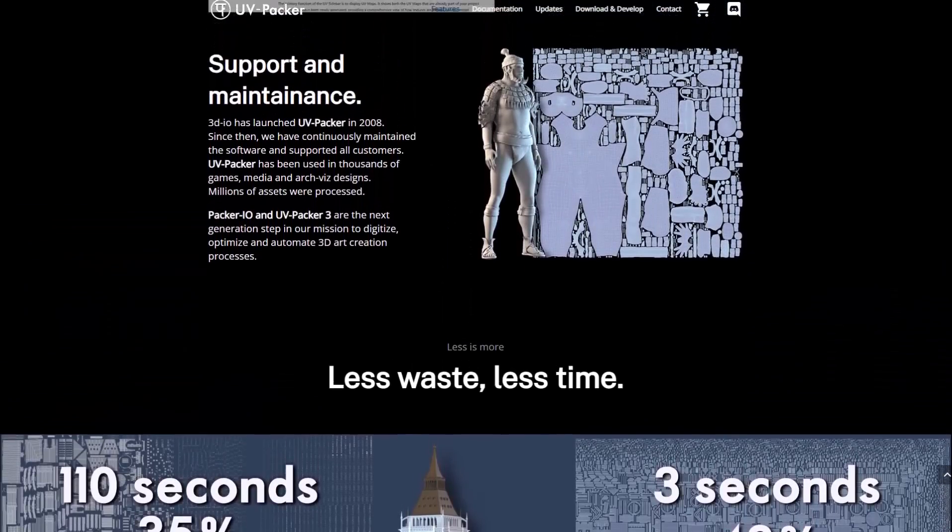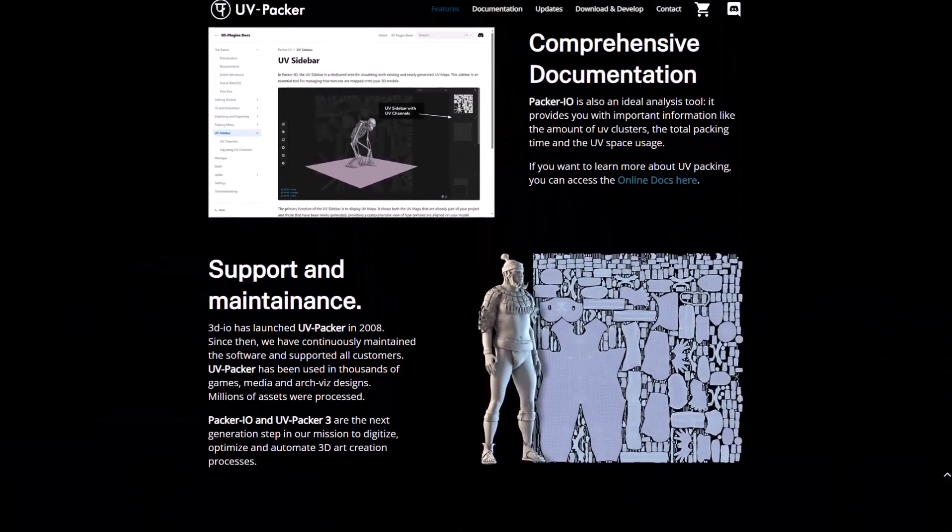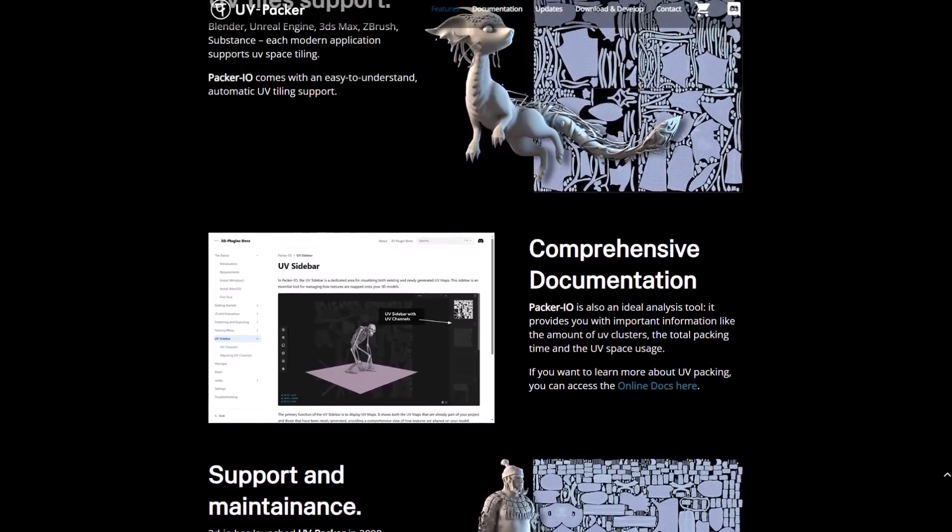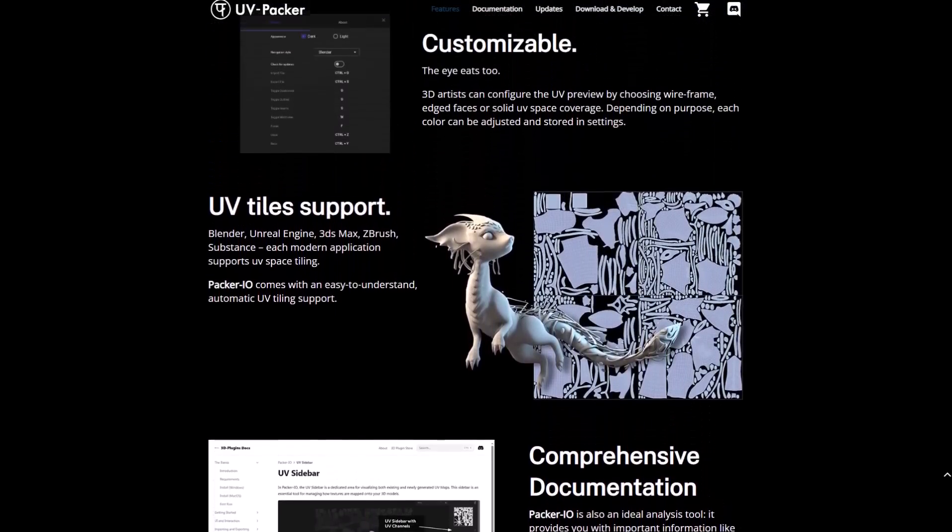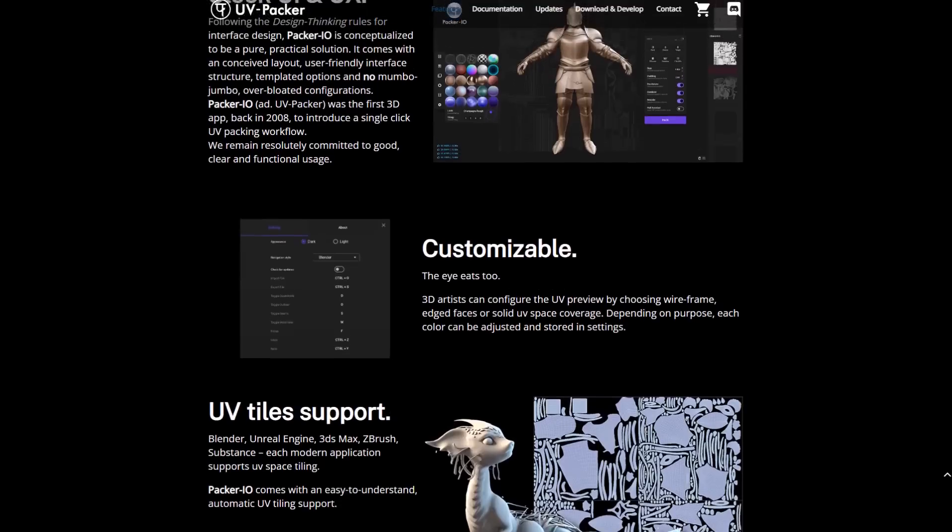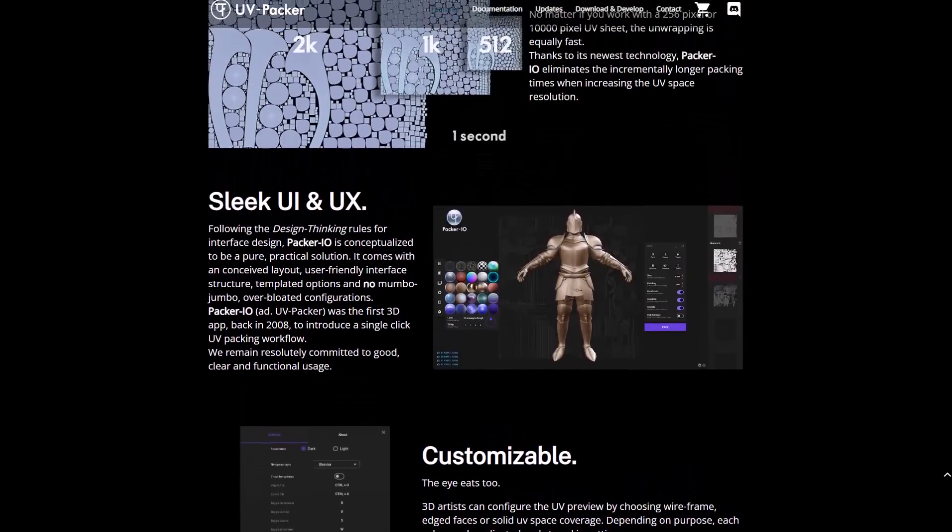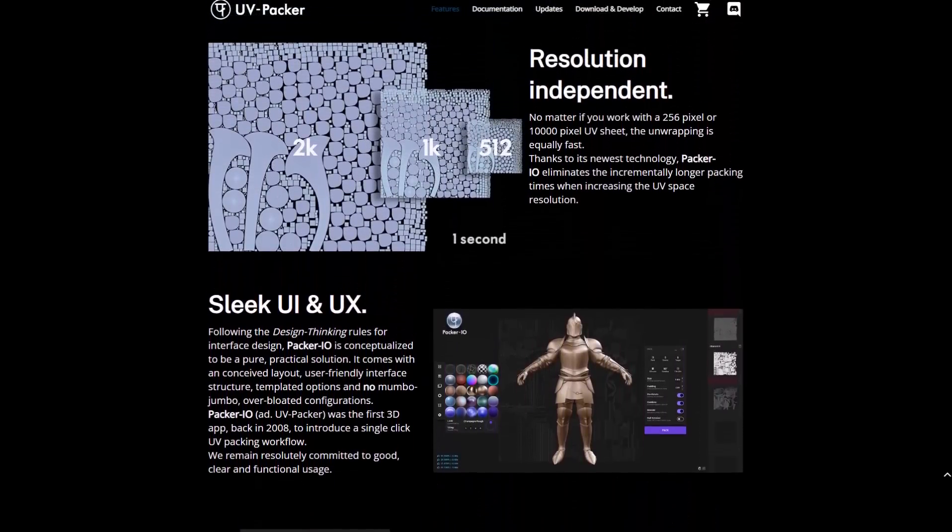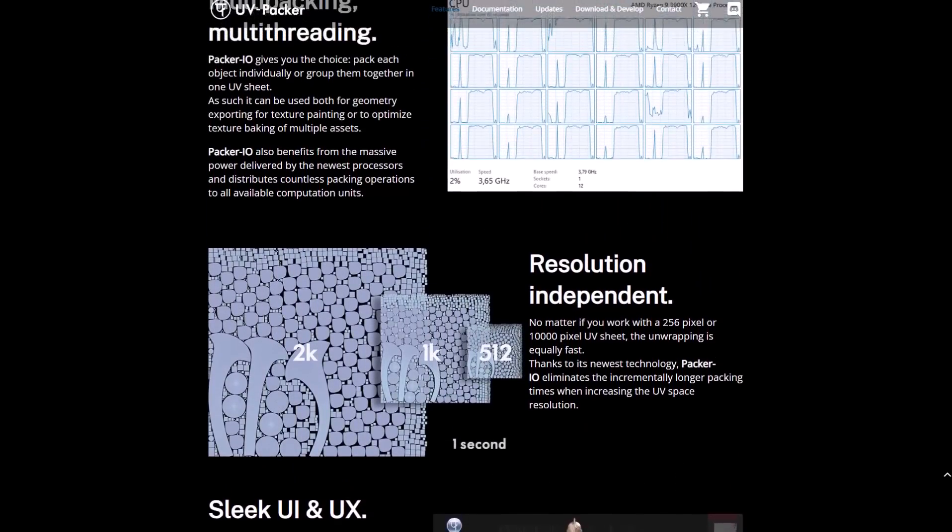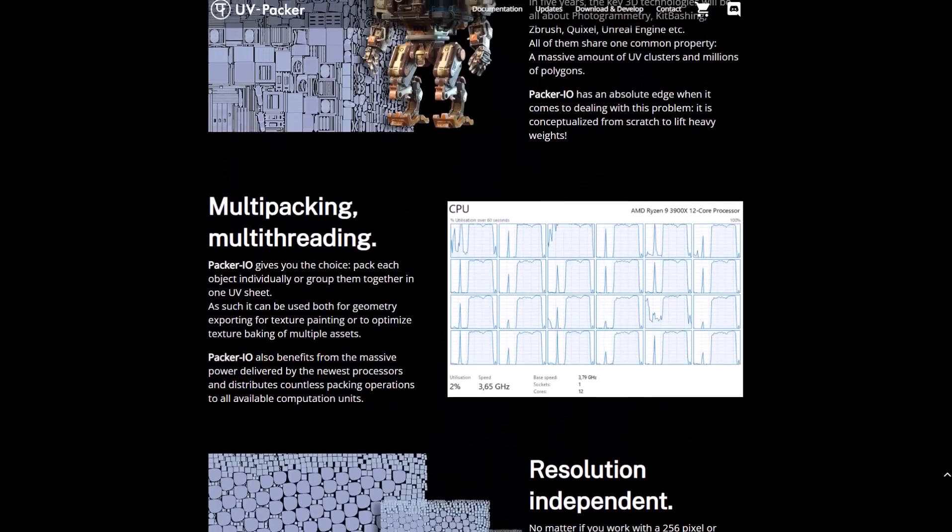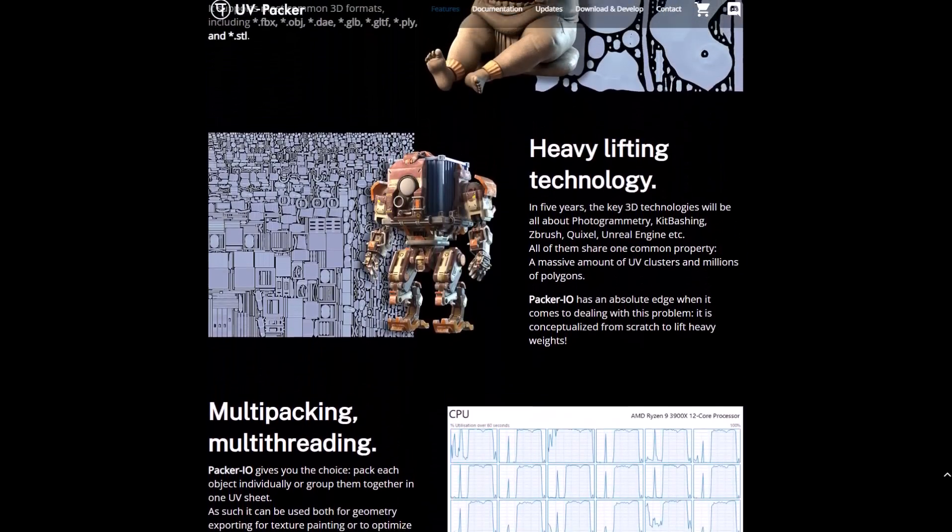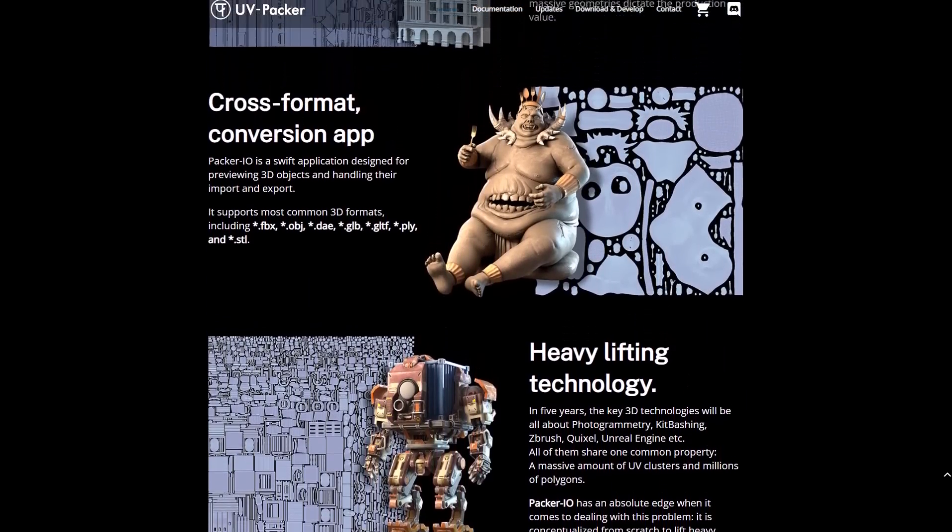The folks at 3dio has just recently released Packer.io. This is a free standalone UV tool that allows you to take advantage of its automated system to manage your UVs based on the technology of the folks at 3dio's free UV plugins. This is now available for everyone as it is totally free, which simply means that you can use it for anything you want.